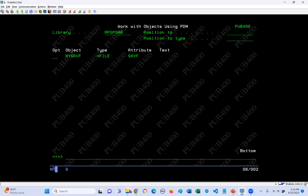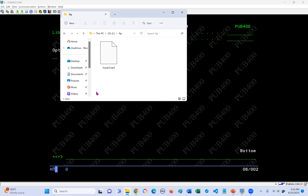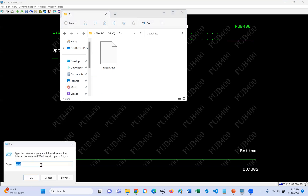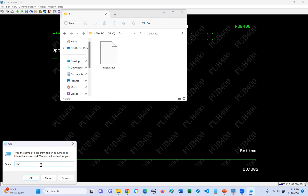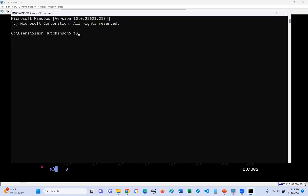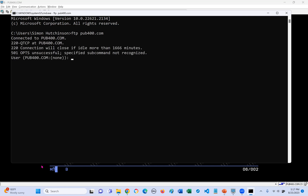Now we're going to go back to the PC folder - we're going to copy this to this. I wish it was as simple as drag and drop, but it's not. I'm using Windows 11, and we're going to use FTP to do the transfer. To get into FTP on my Windows PC, I right-click on the Windows button, do Command, get the Run dialog, type in command and press enter. Then I do FTP pub400.com, press enter. It will prompt me for my username, which is rpg pgm, and my password. And now we're logged on.